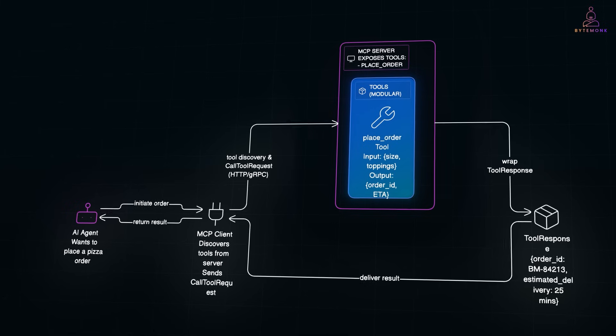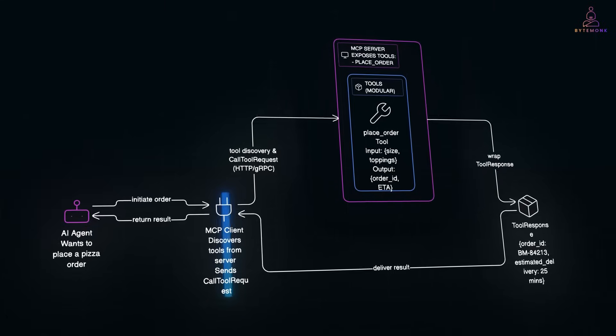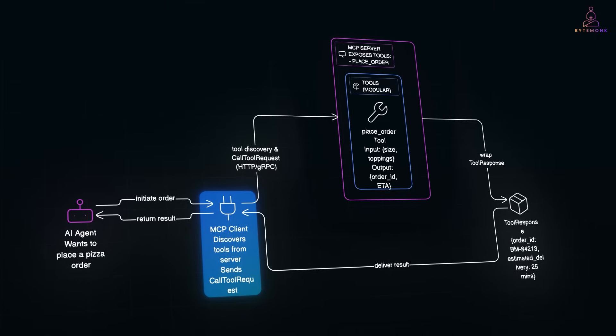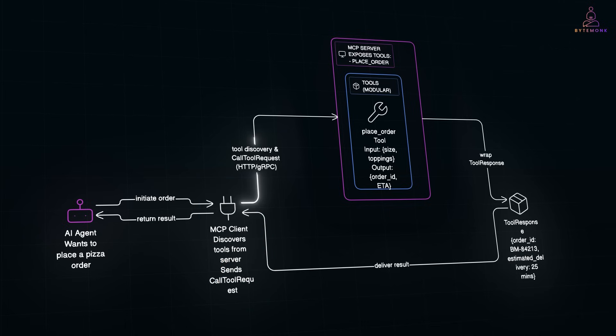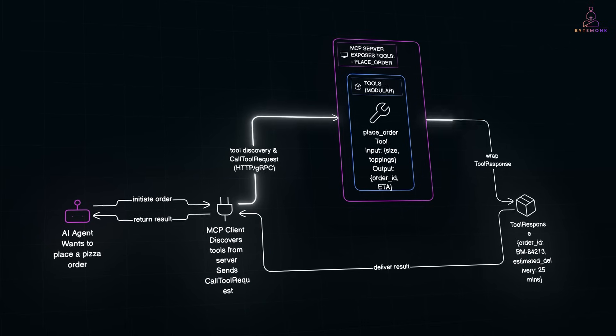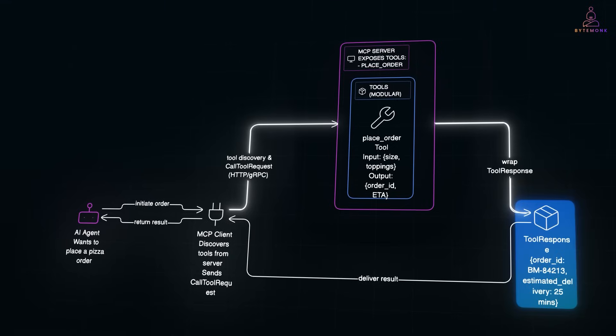On the other side, MCP client is what the agent uses to discover tools and call them. If you're running a Claude app locally, it already includes an MCP client. You just point it to your server and it will figure out the available tools automatically. The client sends a call tool request with input and the server responds with a tool response. No complex contracts, just structured JSON. And because the tools are modular, you can start small - maybe just one tool - and grow the system incrementally.